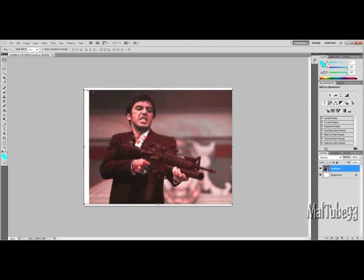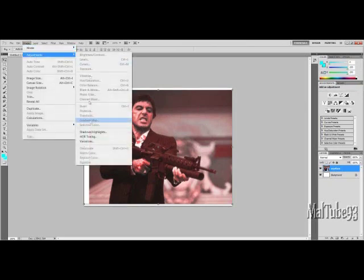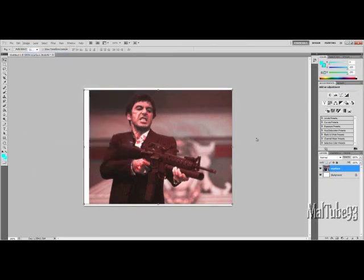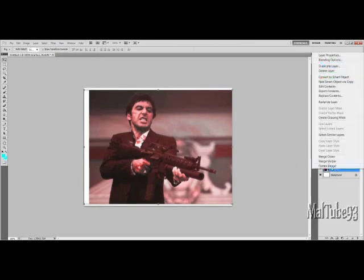Sometimes like this you won't be able to edit, so you have to right-click on the image down here and then click Rasterize Layer.